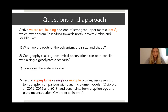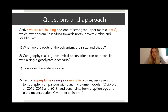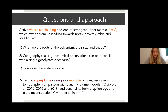With this work we want to address some questions. We are in the presence of active volcanism, faulting seismicity, and one of the strongest upper mantle low-velocity anomalies on the globe, extending from East Africa toward West Arabia and the Middle East. We want to know the mantle roots of this volcanism, the shape and scale of this upwelling, and whether it is possible to reconcile the geophysical and geochemical observations in a single geodynamic scenario. We test the idea of multiple versus single mantle plumes using seismic tomography and compare our seismic observations with dynamic plume models from geodynamical modeling.